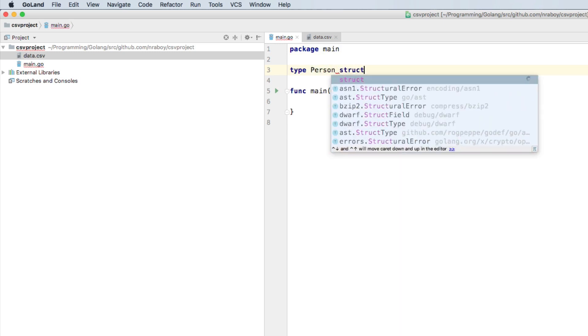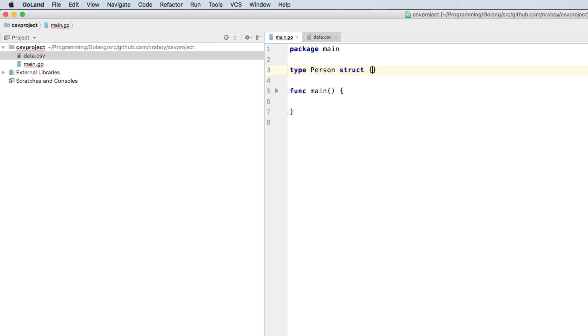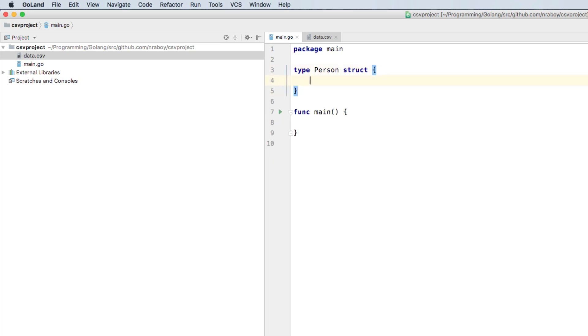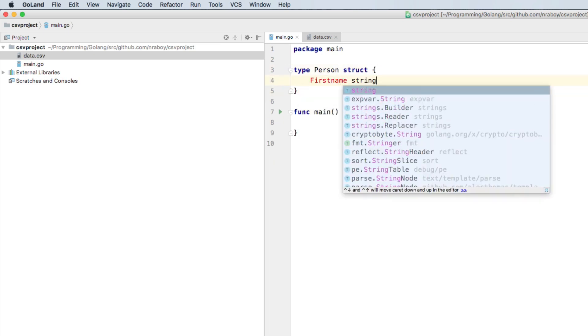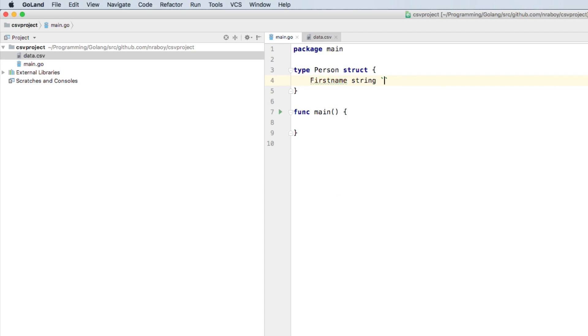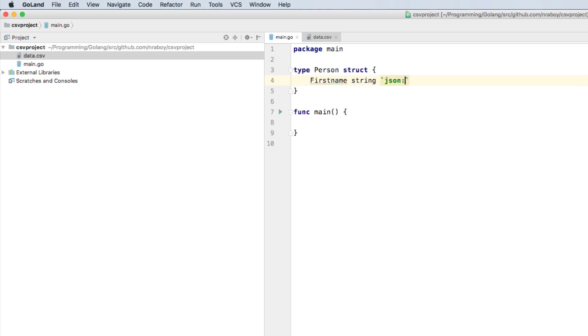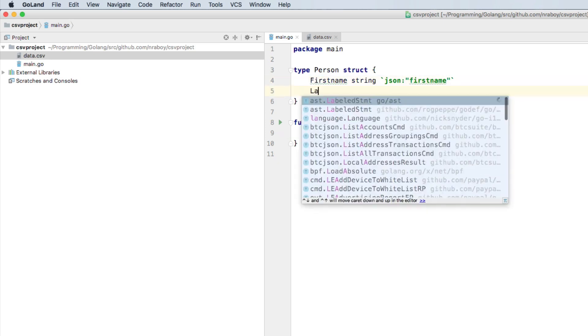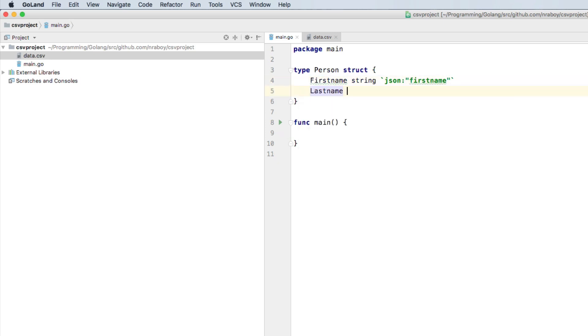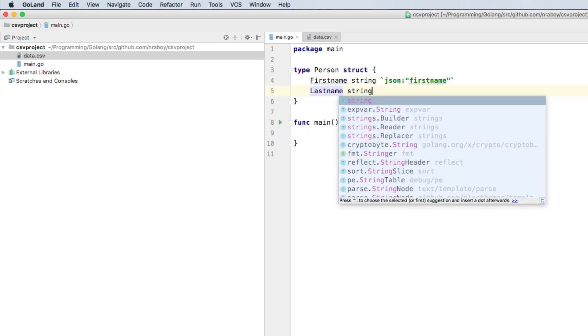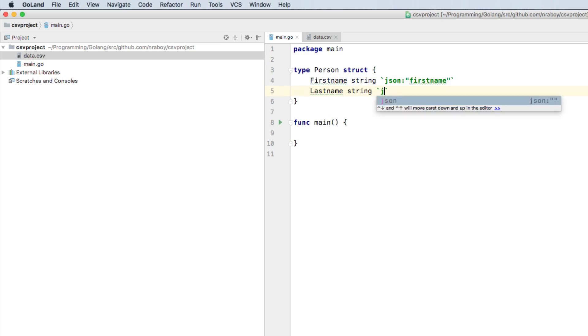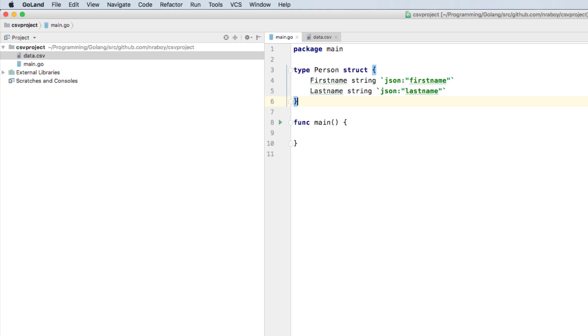So let's go ahead and say type person. And this is going to be a struct. And inside of this struct, we're going to have the following. So we're going to have a first name. We're going to call that string. If we really wanted to, we could add JSON annotations. So we're going to say JSON first name. You can call the annotations whatever you want. Last name is going to be a string. It's also going to have an annotation. That's going to be last name.